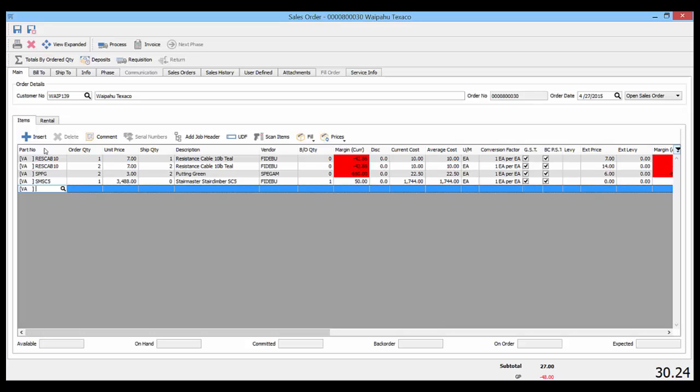Therefore, using a series of enters and tabs, you can enter an order or purchase order or anything else much quicker than you could previously.